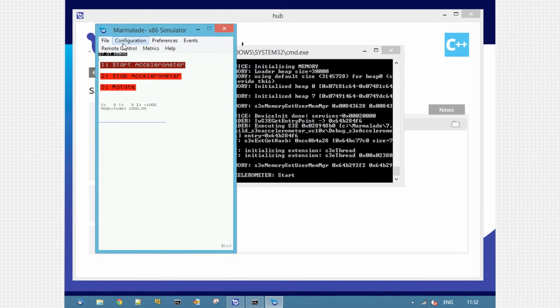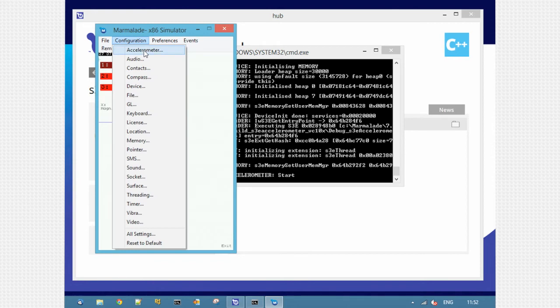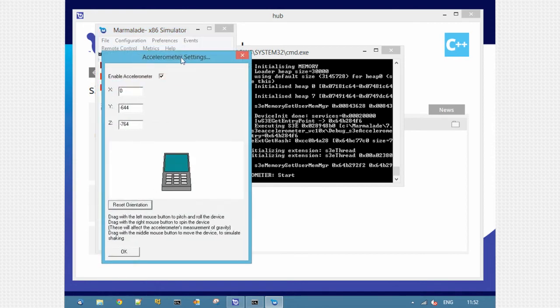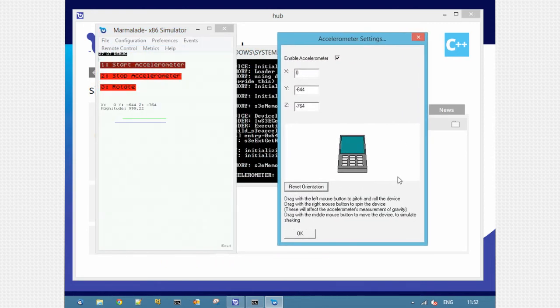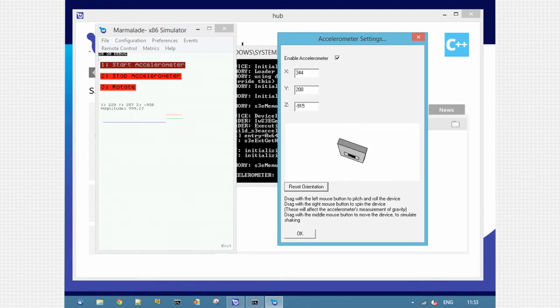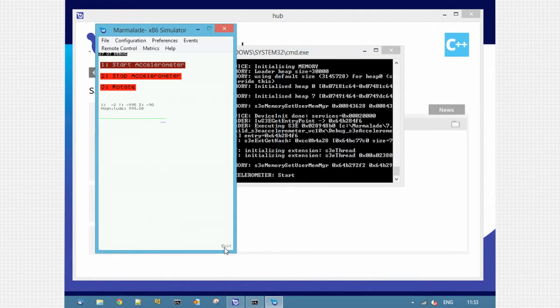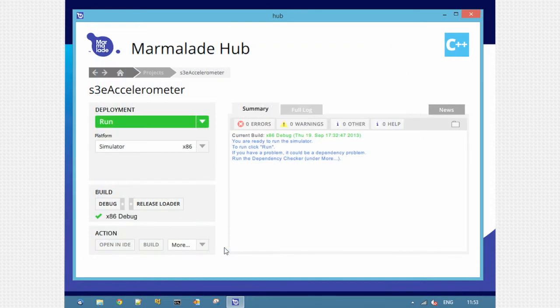For this example, the accelerometer controls are quite useful. You get a pretend accelerometer here, and with the mouse I can control the different axes. Click exit and go back to the hub.